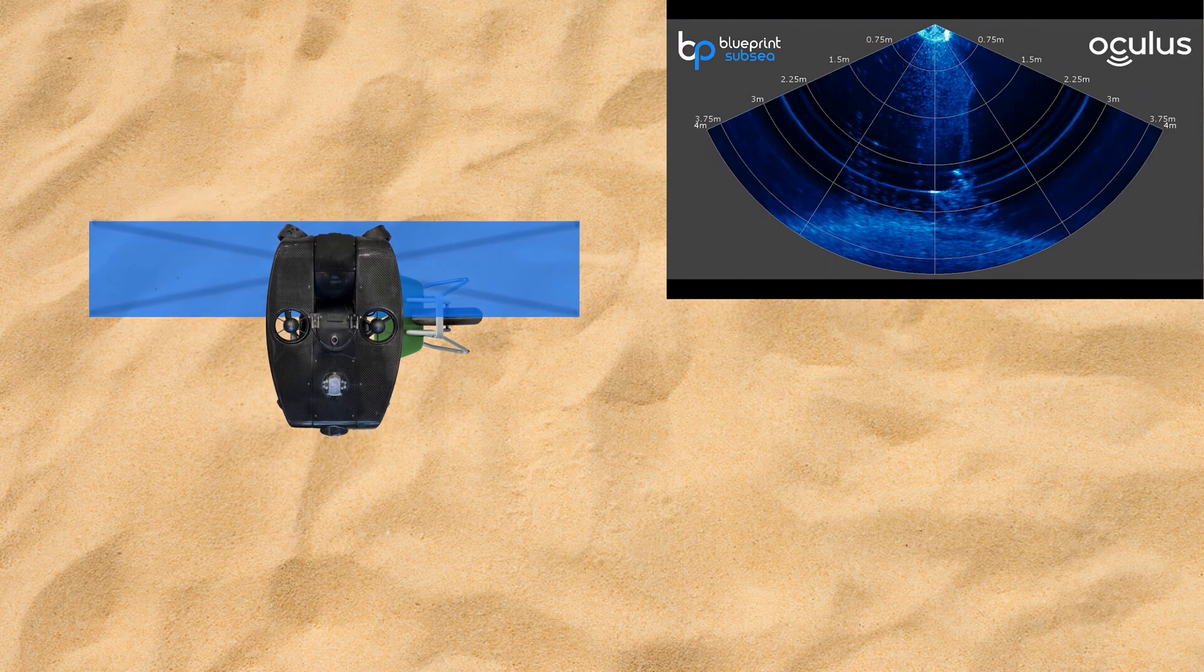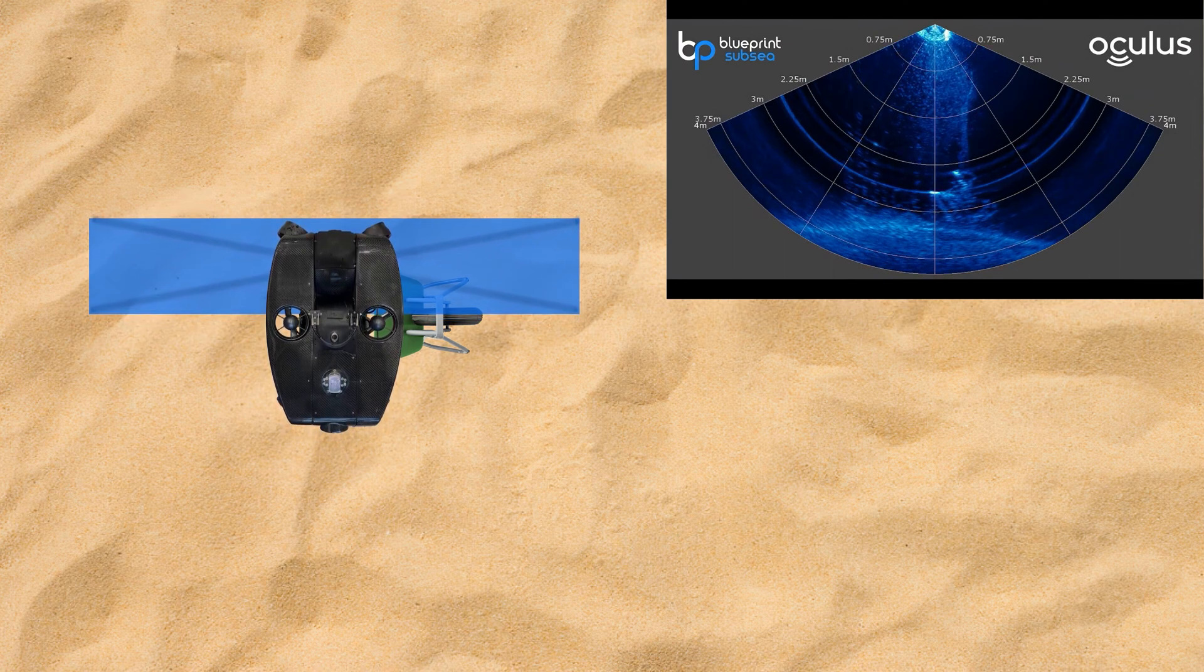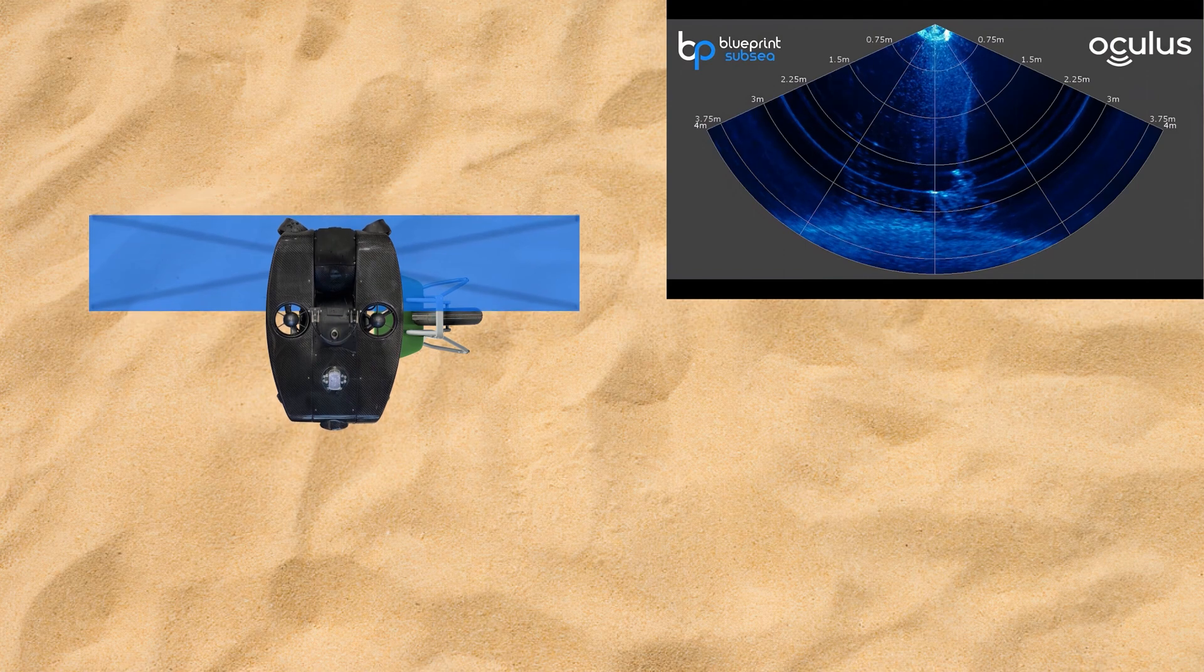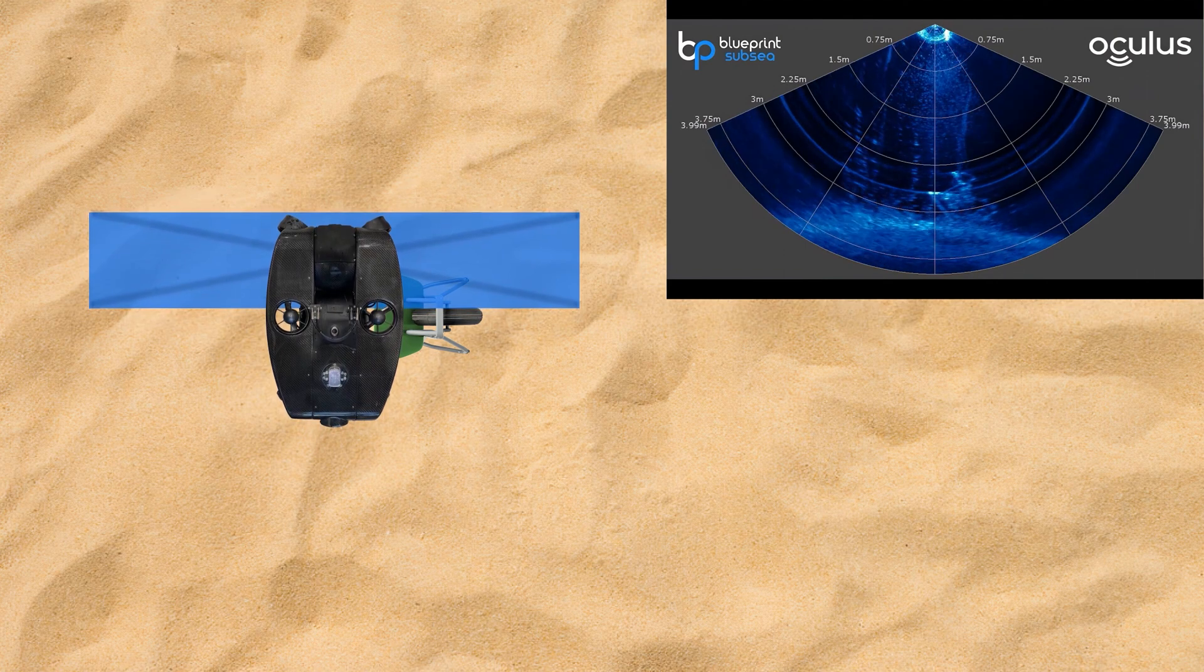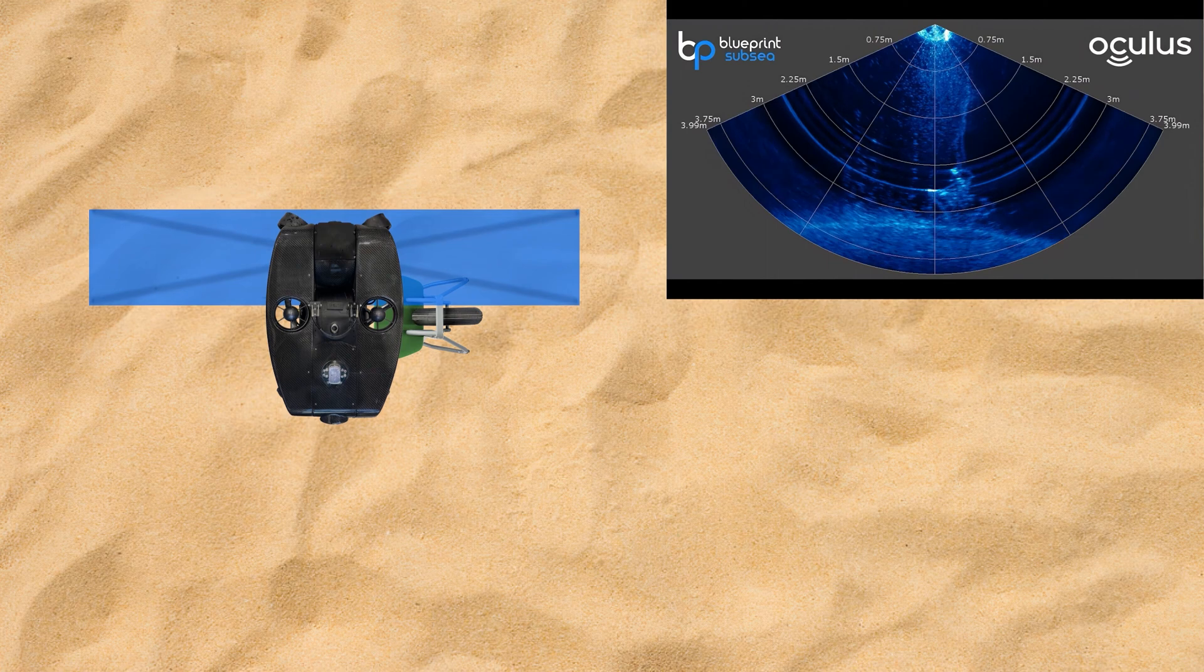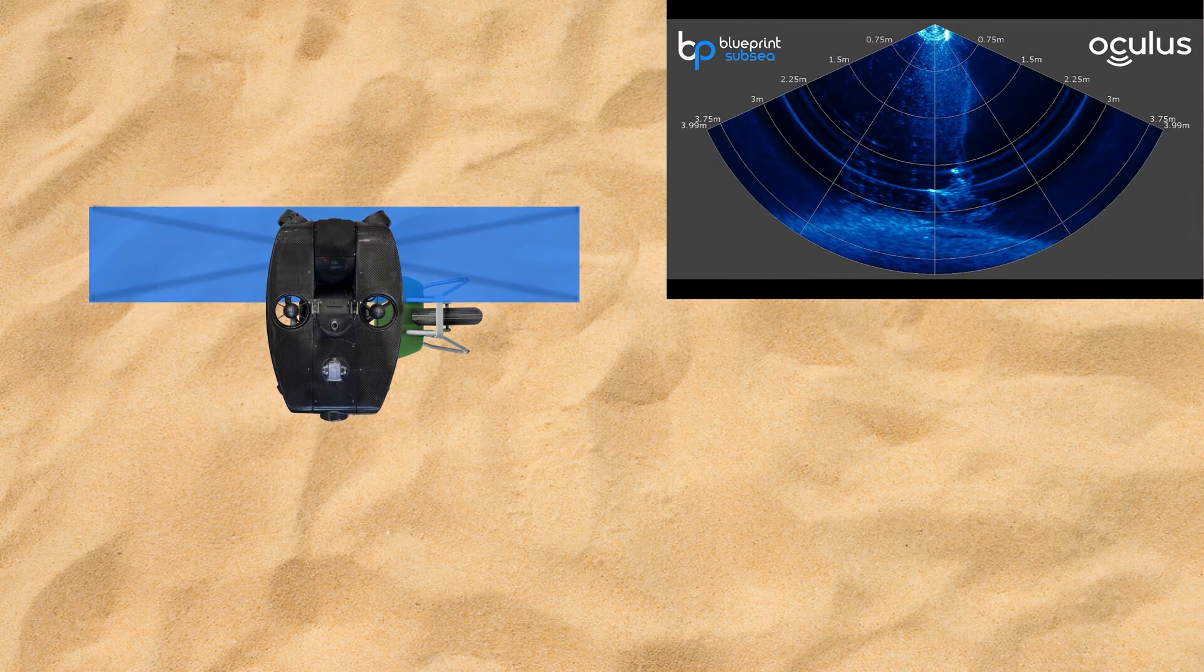Once again, we see here that the sonar display in the top right corner is actually not the one from the Deep Trekker bridge controller, but it is the one from Blueprint Subsea's program called Oculus Viewpoint.